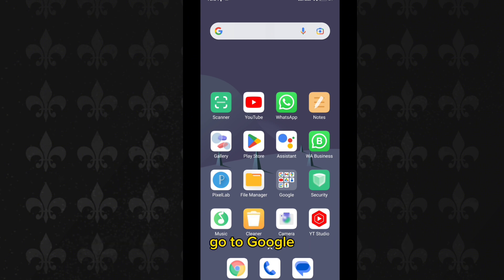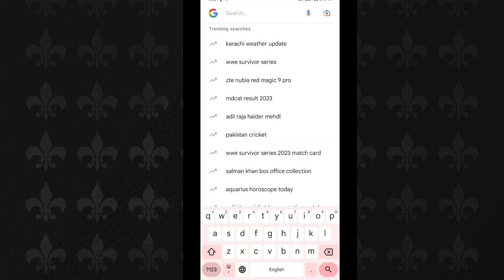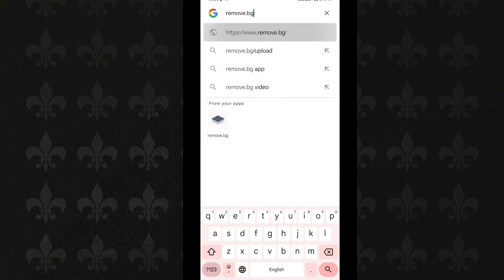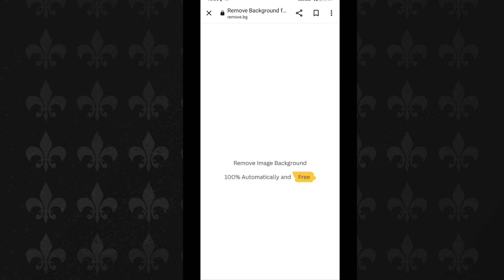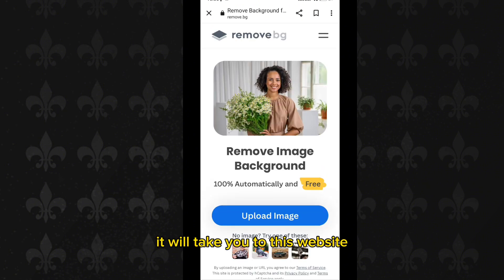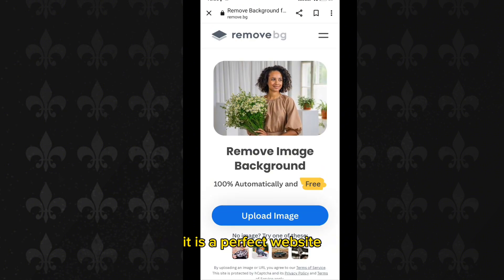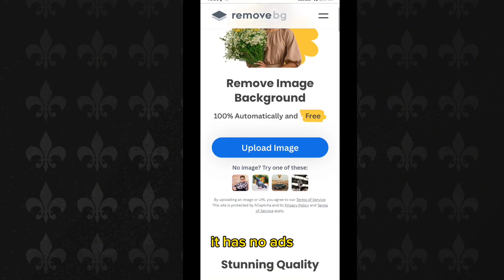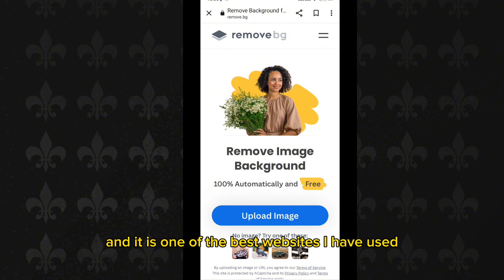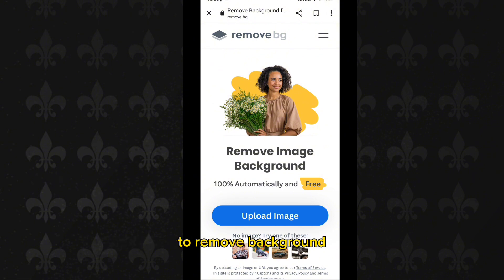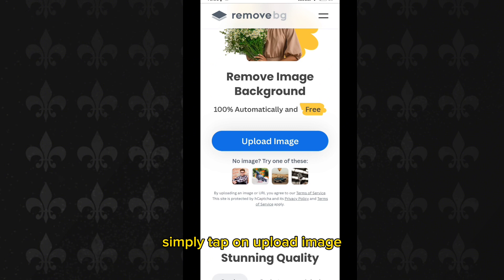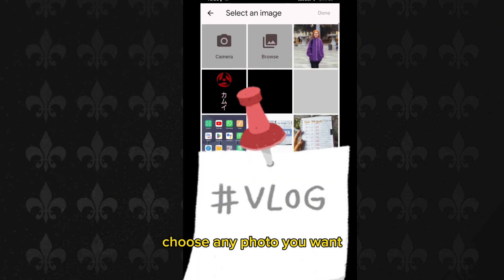First of all, go to Google and search for remove.bg — it will take you to this website, remove.bg. It is a perfect website for removing the background from any photo within seconds. It has no ads and it is one of the best websites I have used to remove background. Simply tap on 'Upload Image' and choose any photo you want.